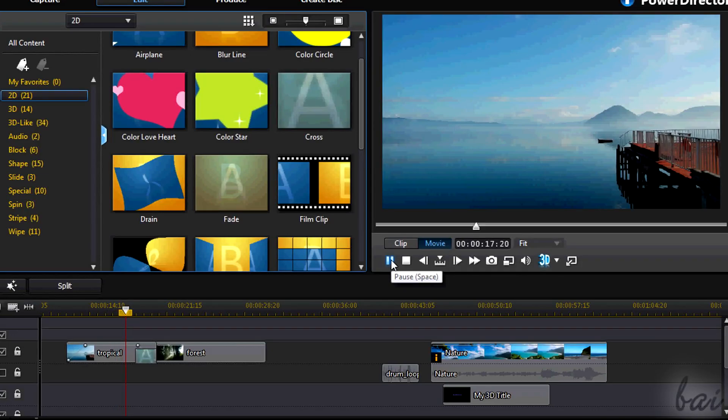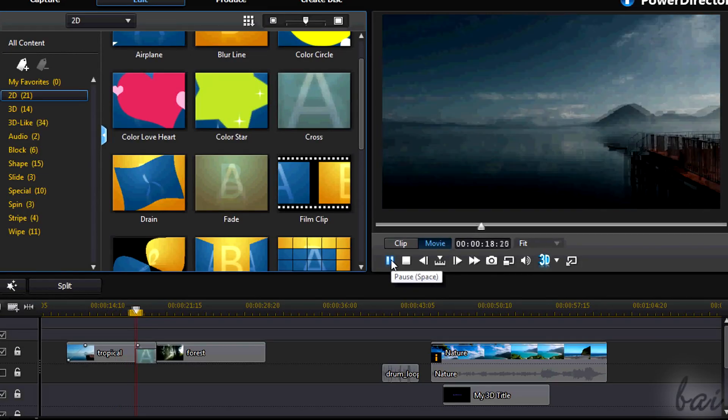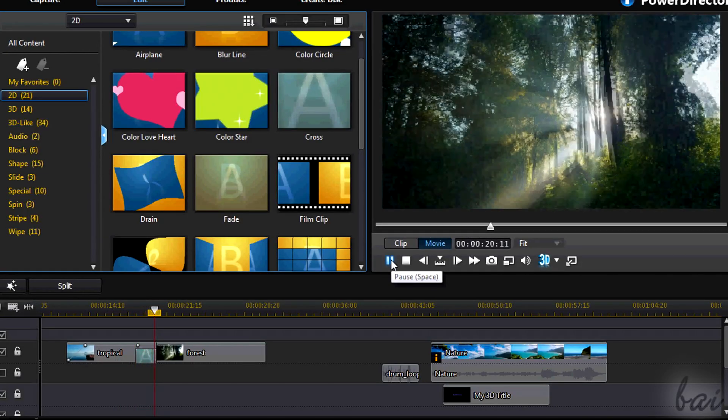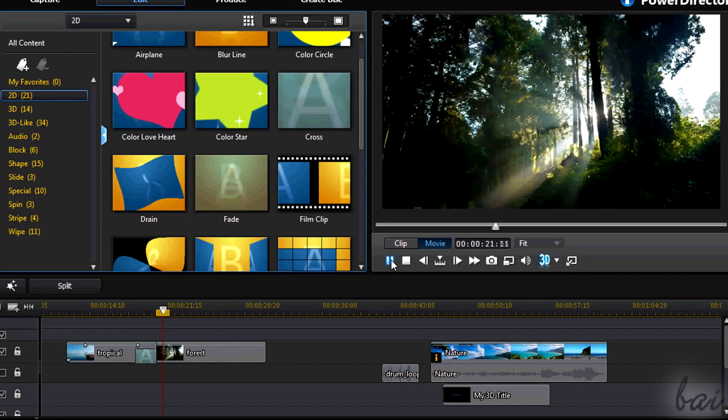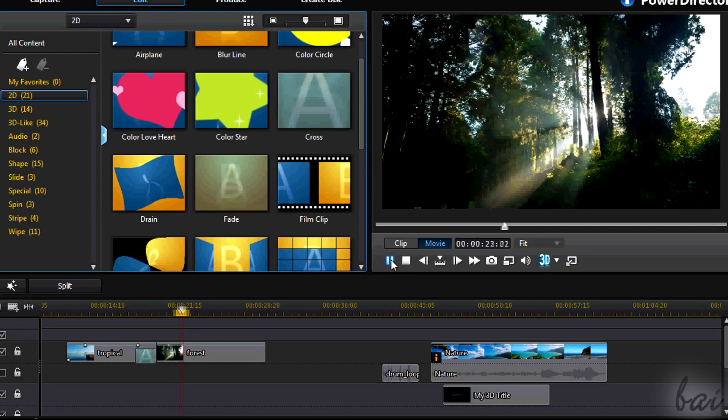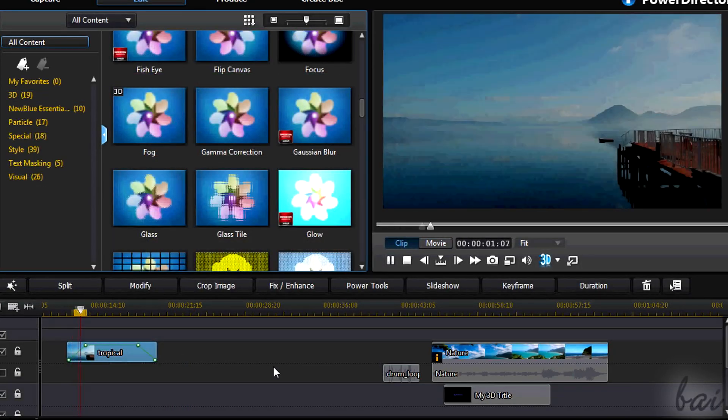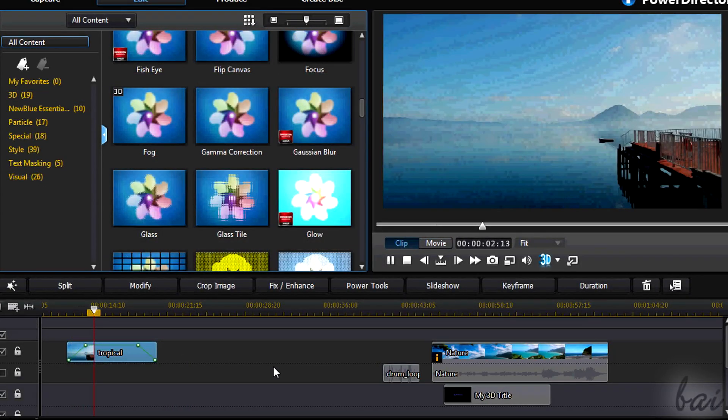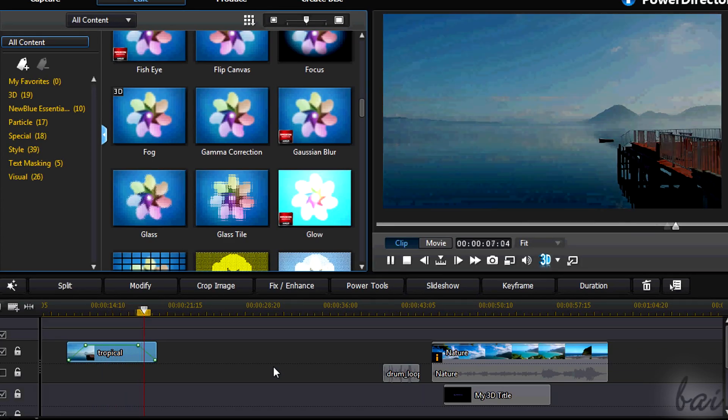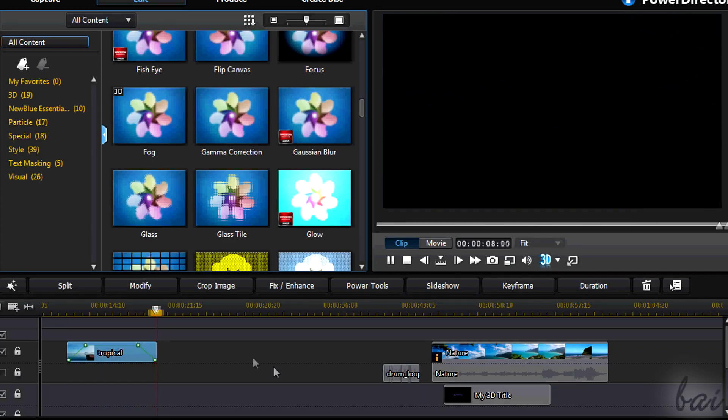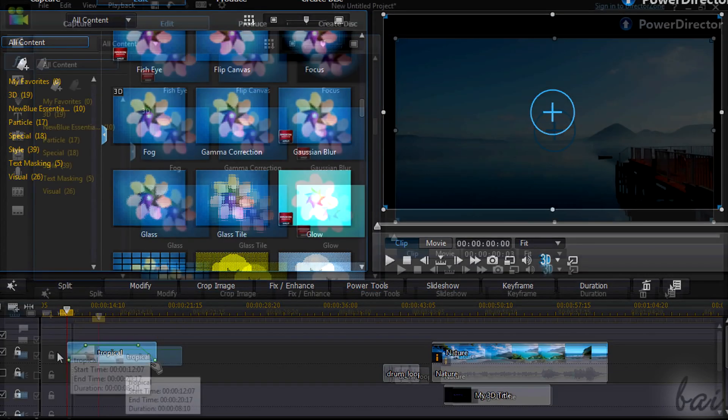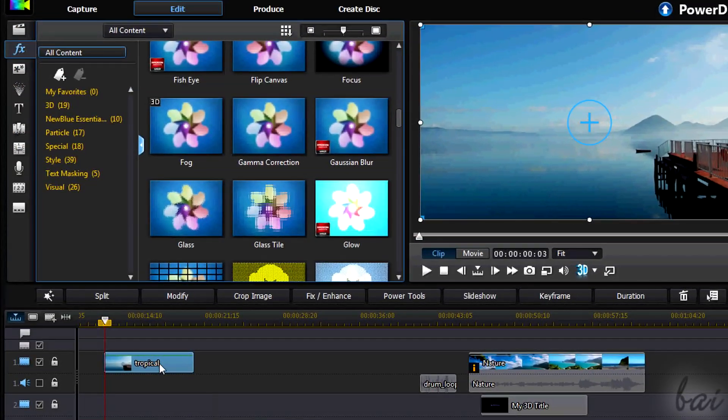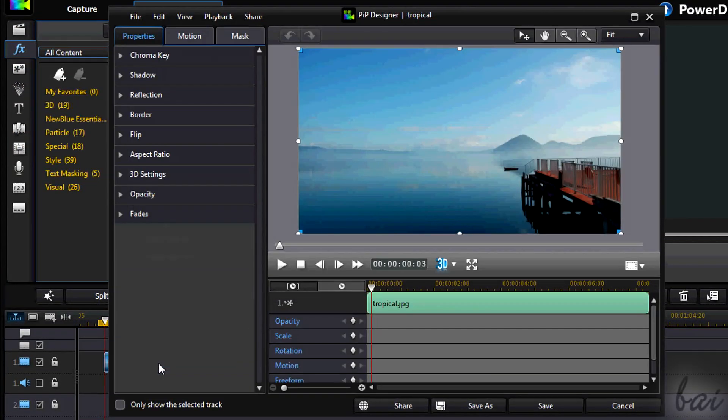Let's see now the transitions. There are two kinds of them, the fades and the effect transitions. Fades are simply changes of the opacity level, useful when you want to make the clip appear or disappear. These can be added double-clicking on the visible clip and going to fades section.